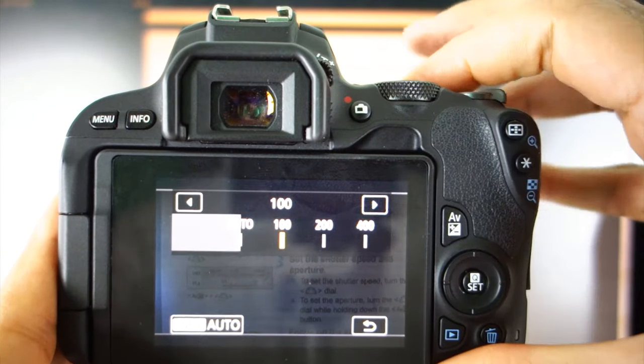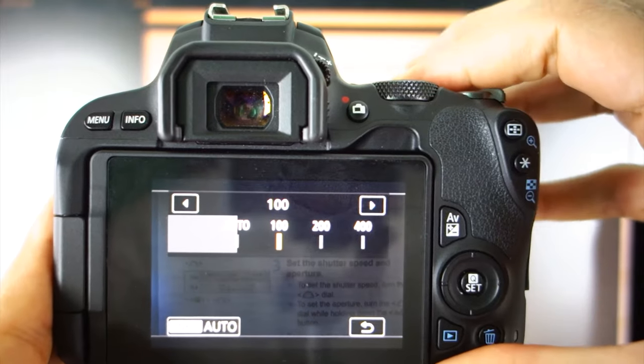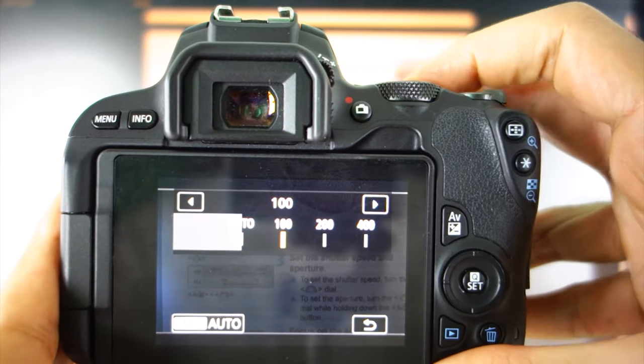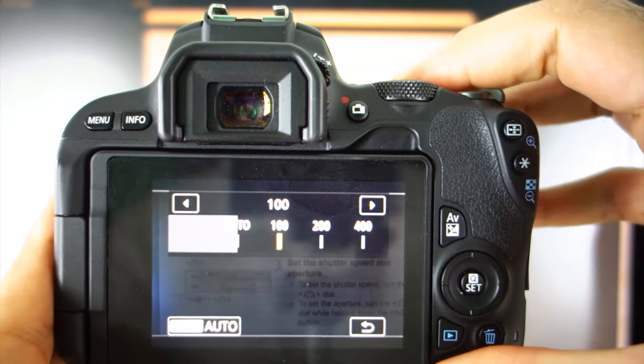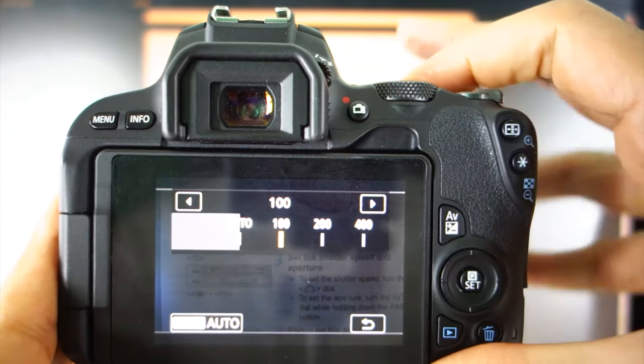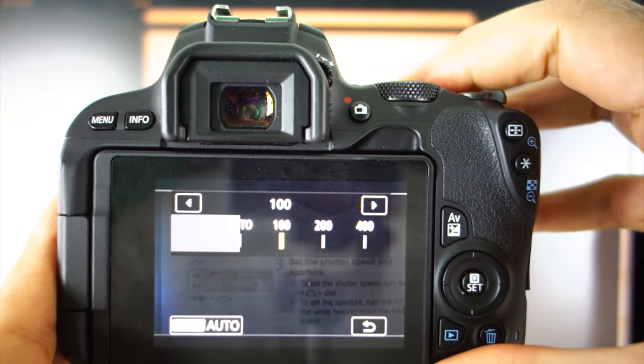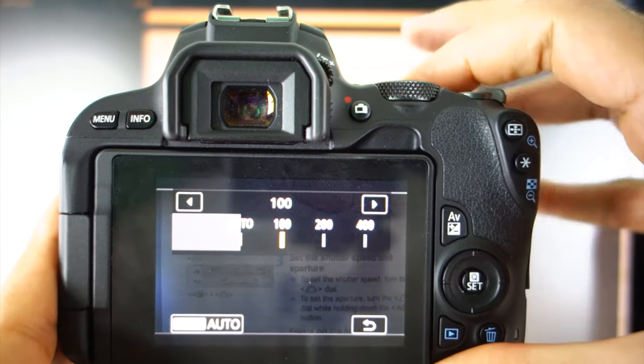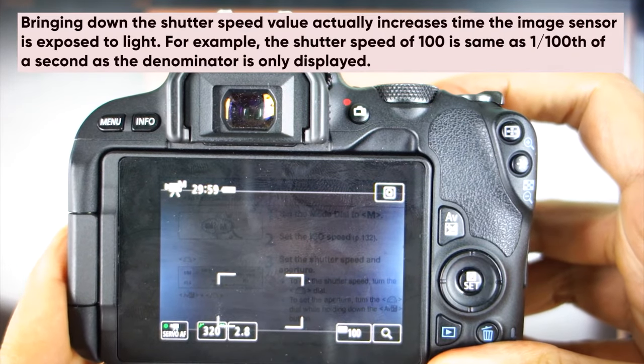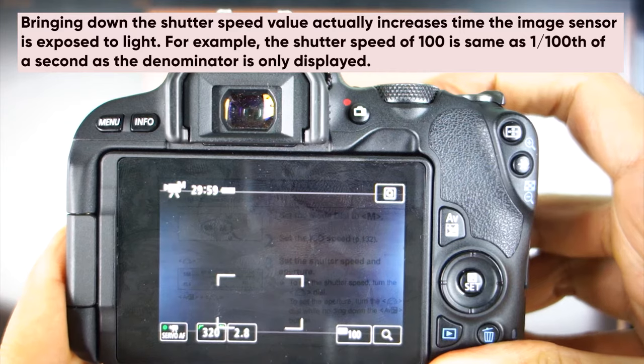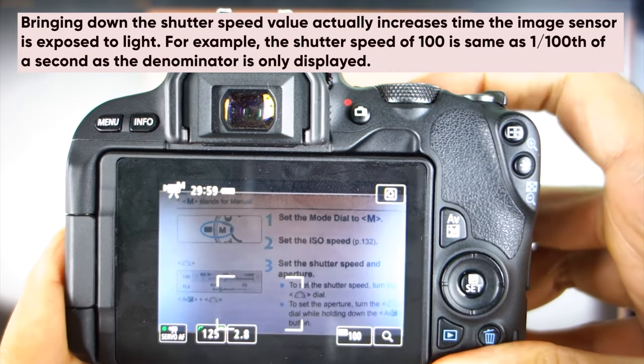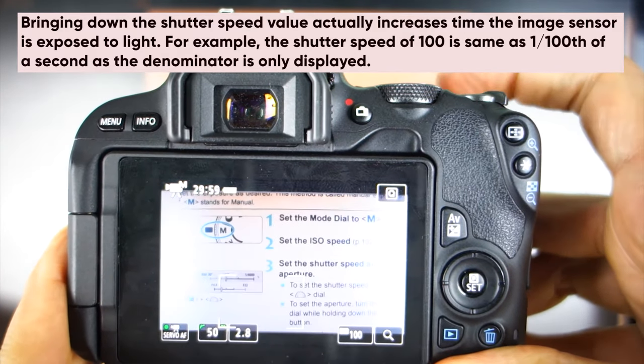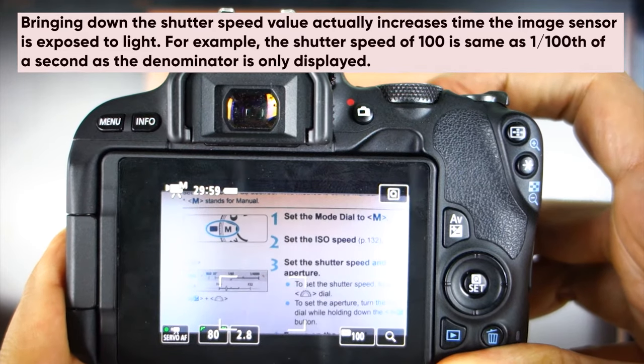First thing I did was to bring down my ISO from 400 to 100, which is the lowest ISO possible on my camera. Now, I bring down my shutter speed, and as I do that, you can see the flickering has disappeared on the screen.